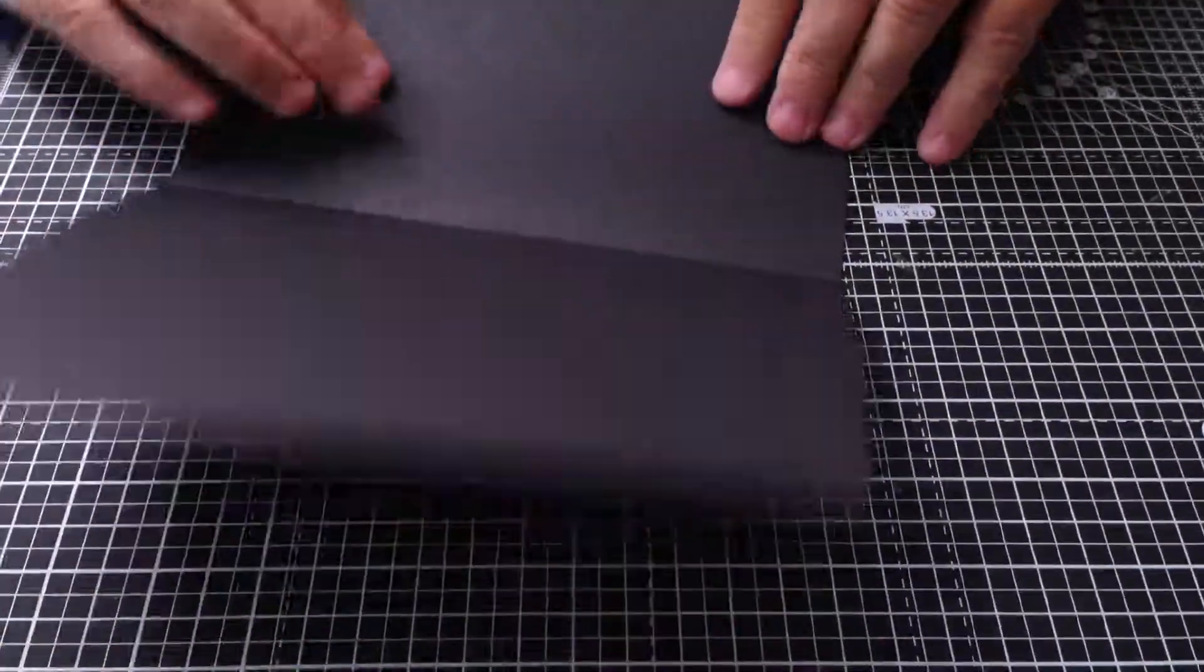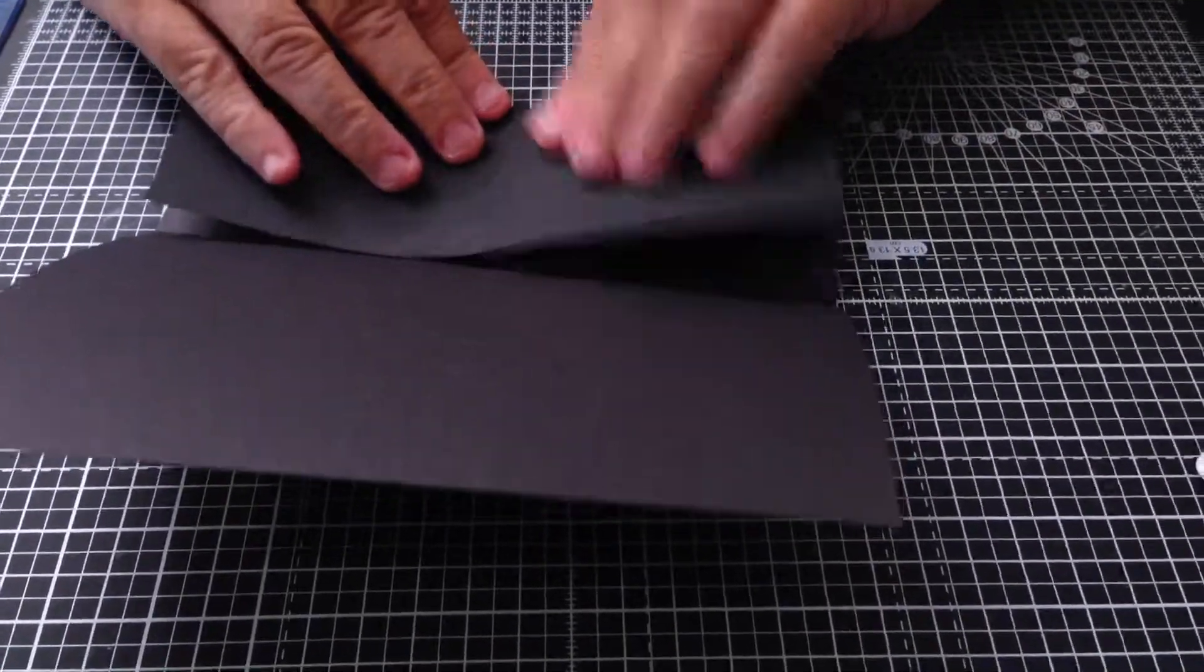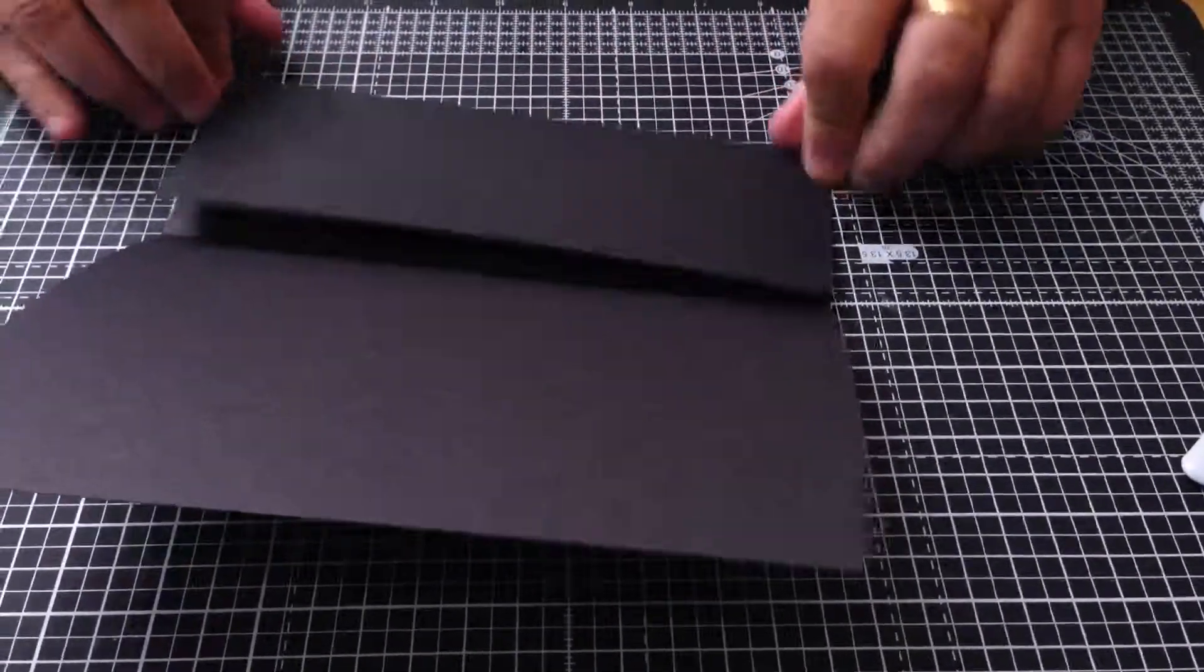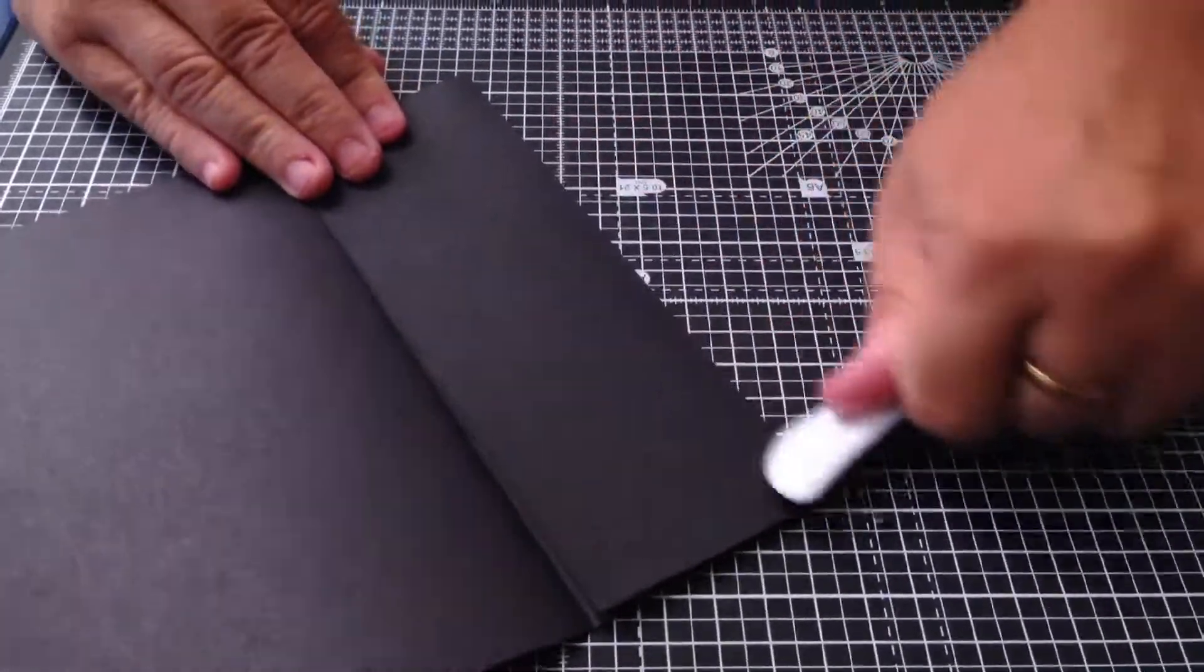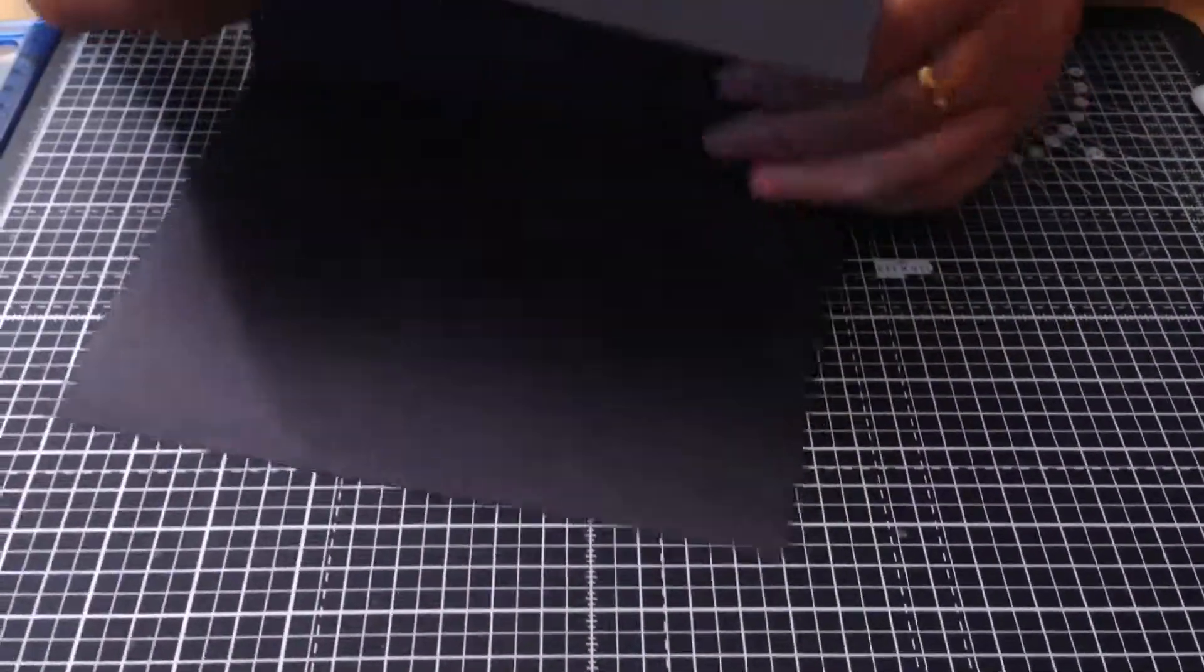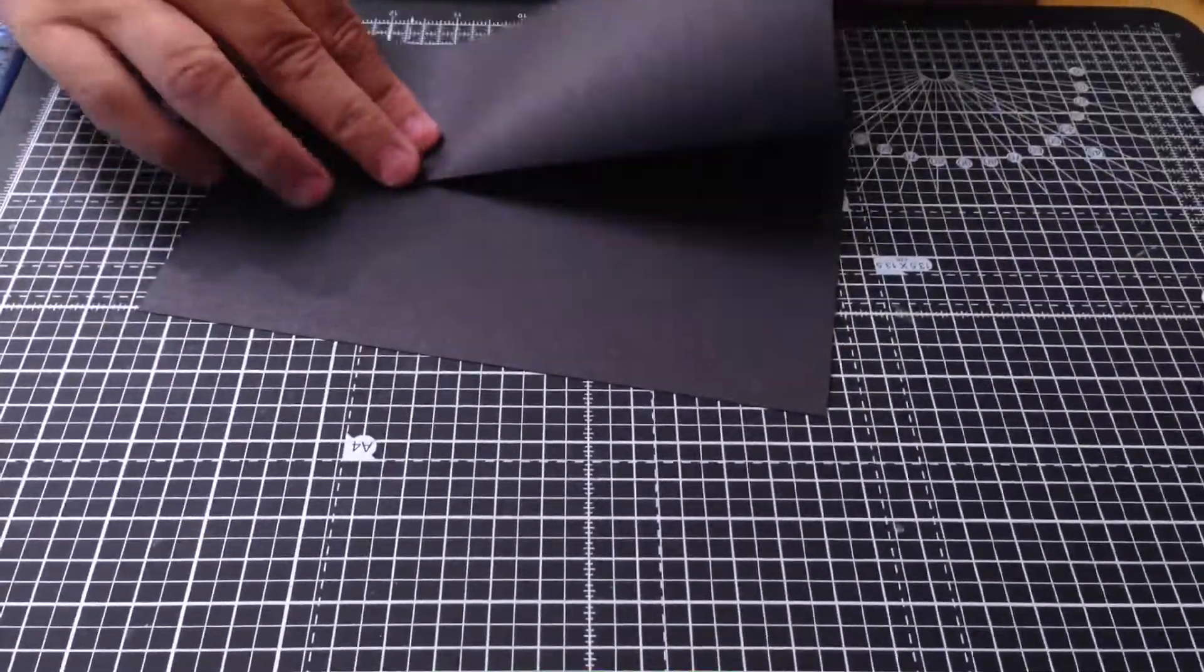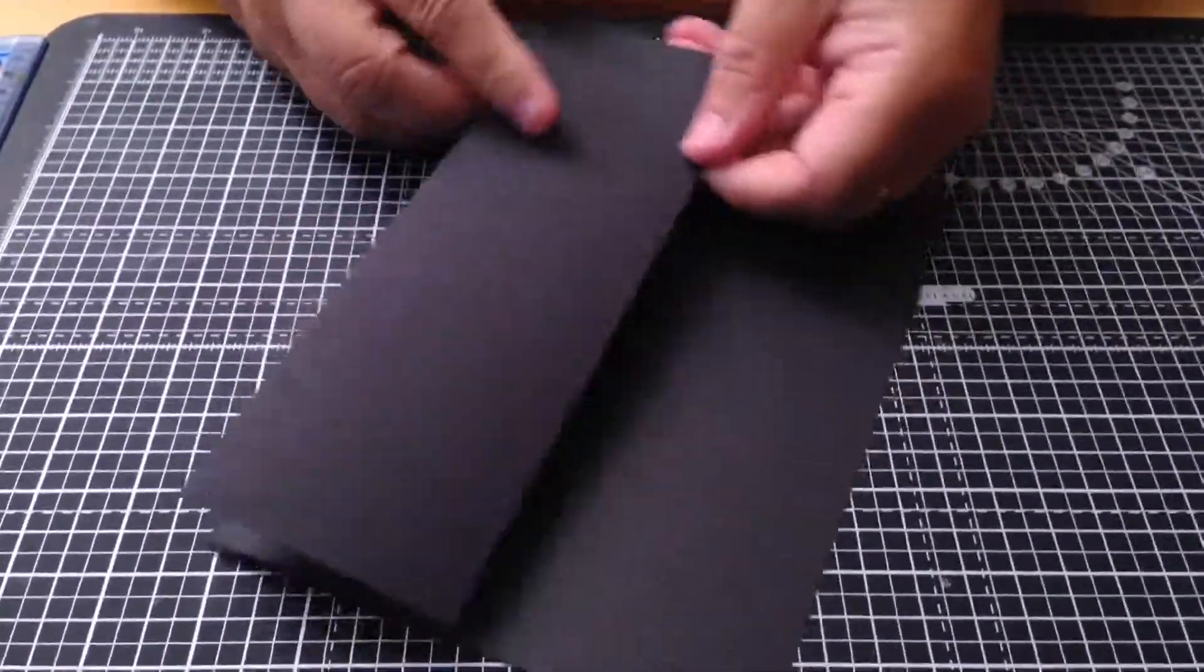That's going to fold over and be in the middle there of the card, and then just crease that down. Then we're ready for adding - that will go there and then that will fold back, and that's your card ready to decorate.